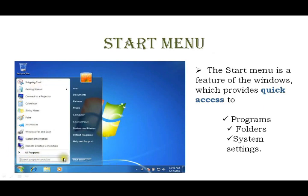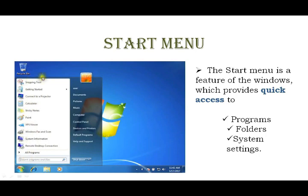There is a rectangular search box in the start menu. You can type in the search box to find programs or folders. For example, if you want to open the calculator, you can type it in the search box, and it will appear in the program list. Then you can click on it to open it.